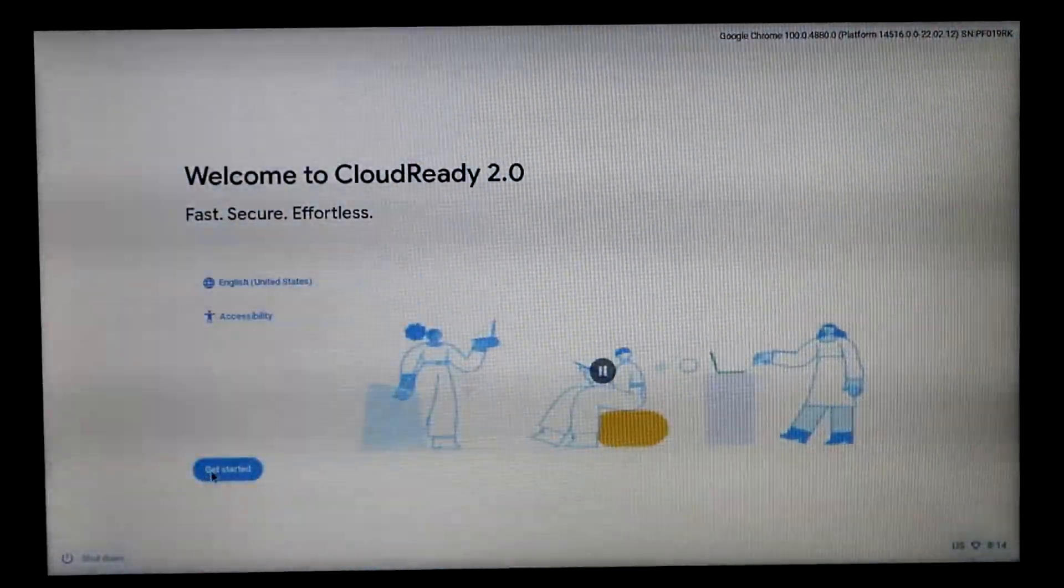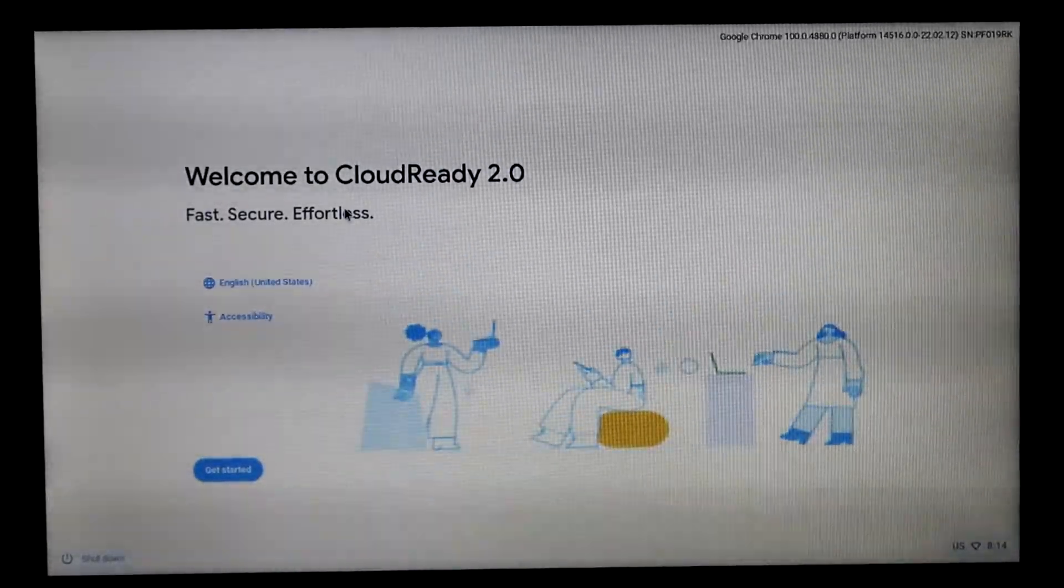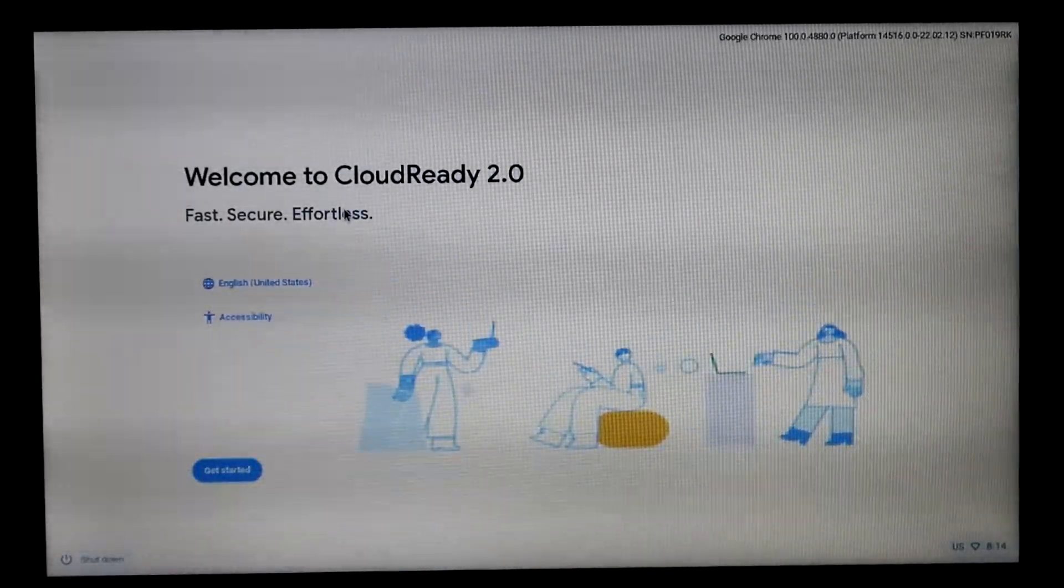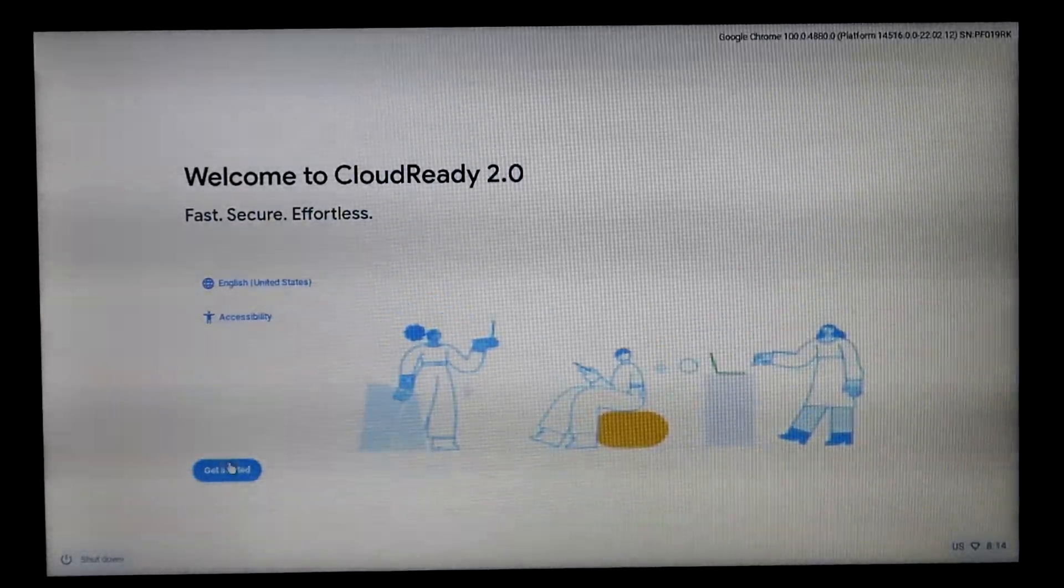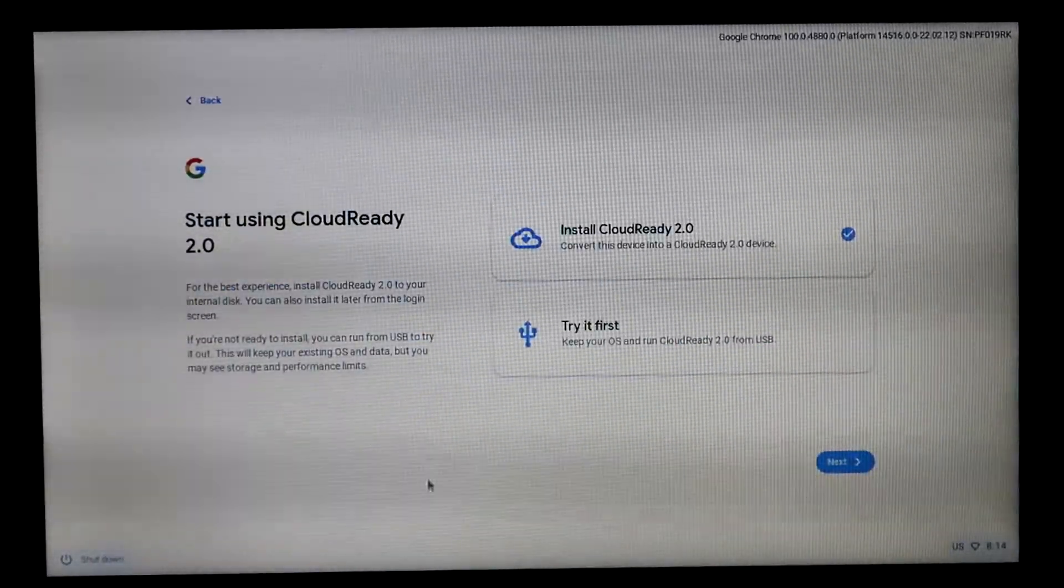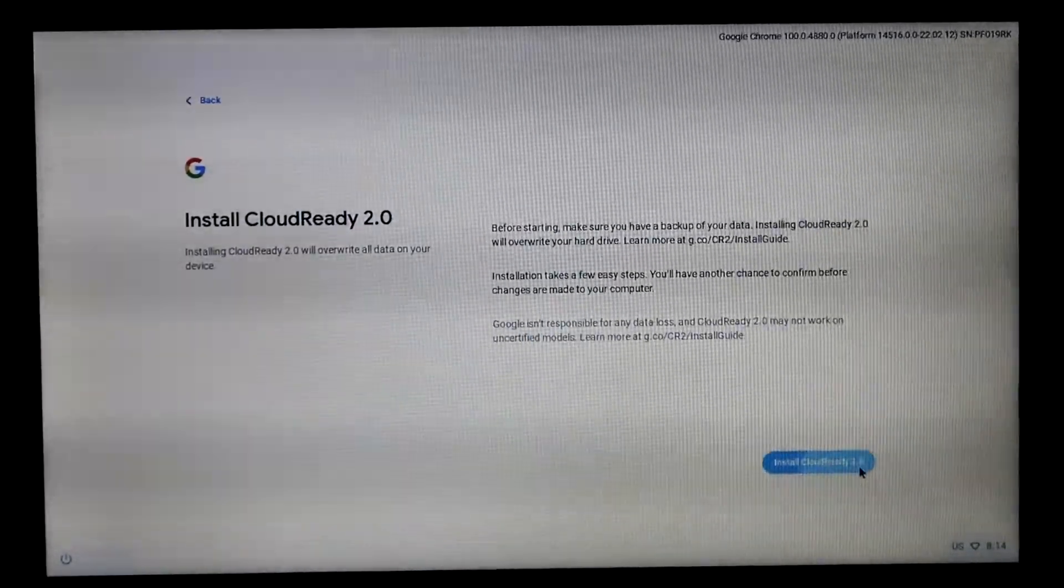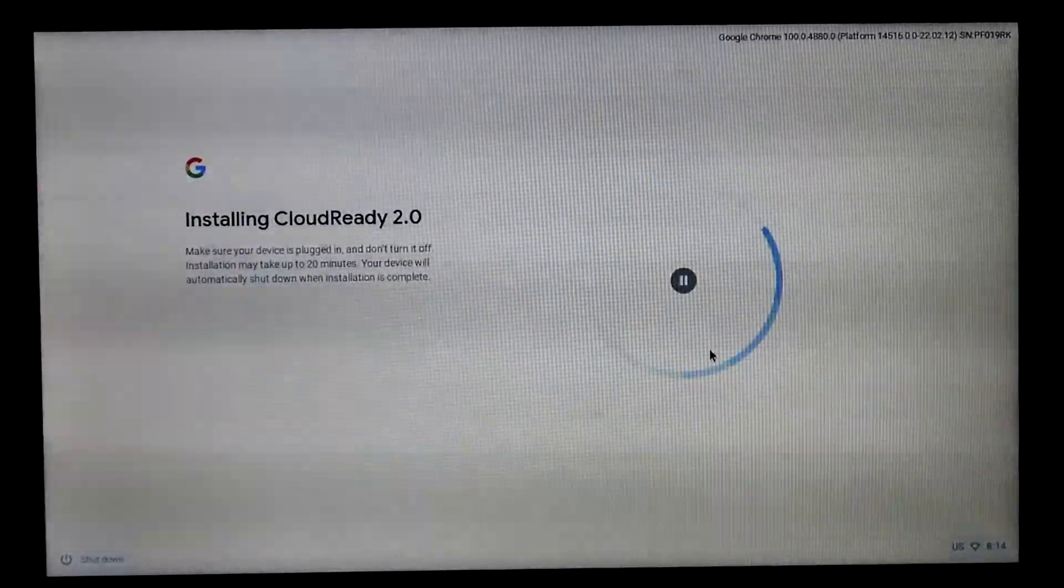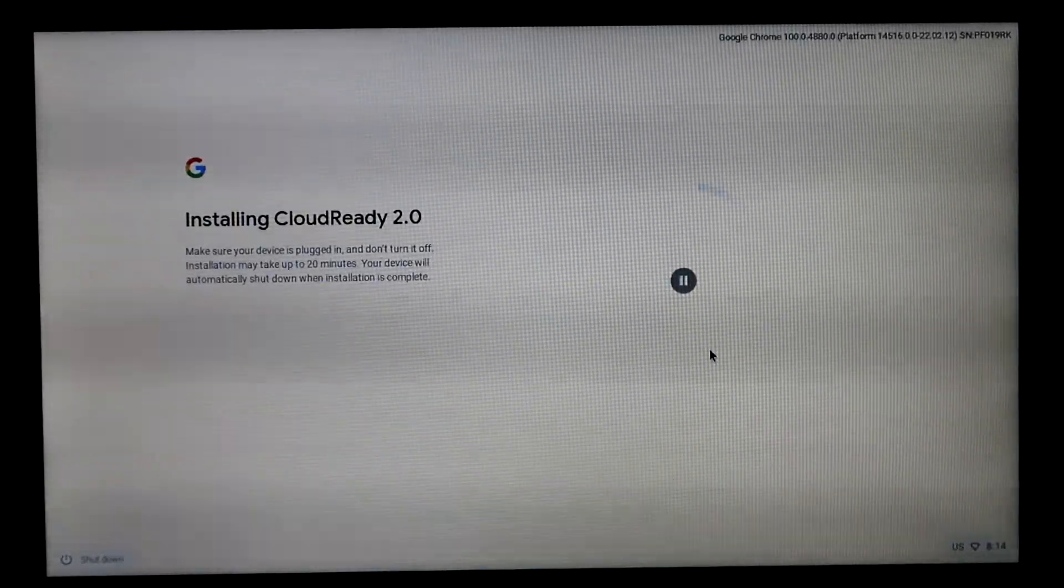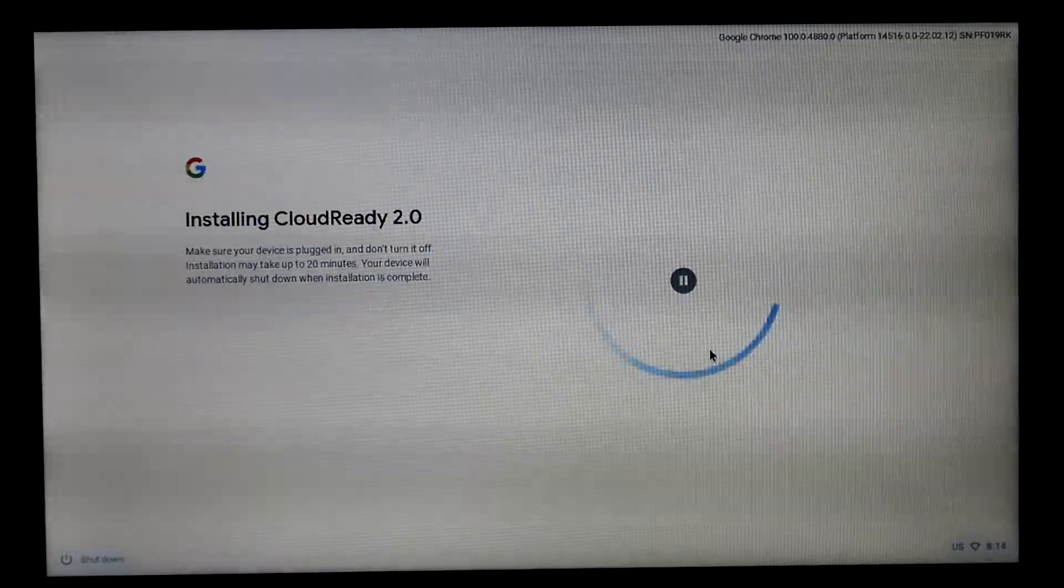Once you're in this screen, it says, Welcome to CloudReady 2.0. I know that this is supposed to be Chrome OS Flex. I'm not entirely sure what their official name is, but it is referenced as CloudReady 2 and Chrome OS Flex. Once again, we can go ahead and just go through and install CloudReady 2.0, and now we'll give this 10 to 15 minutes to install, and then we'll be able to set it up like a brand new Chromebook.